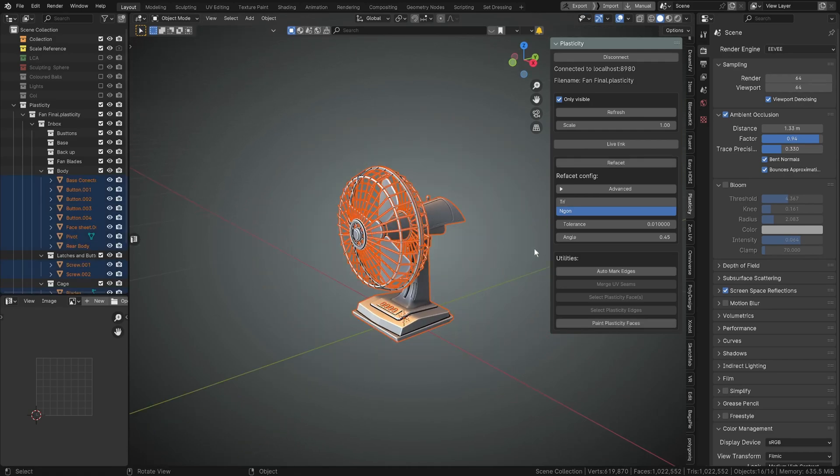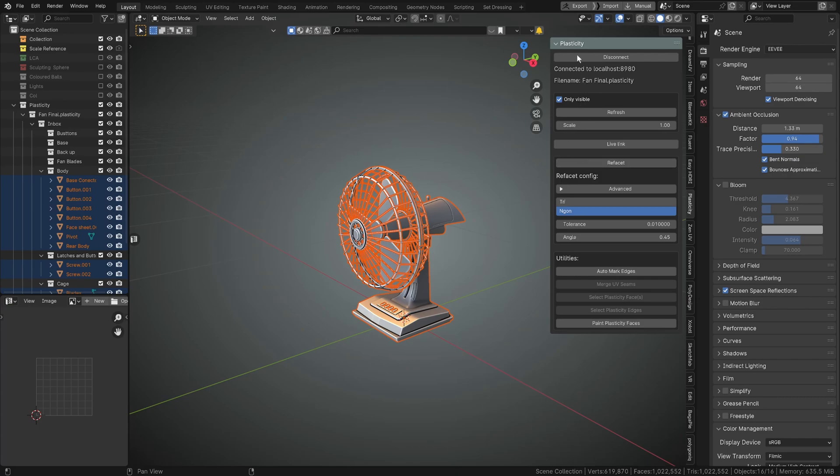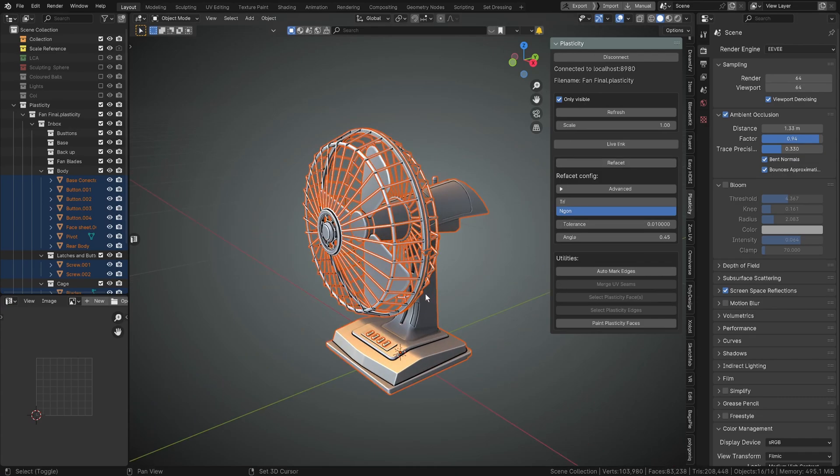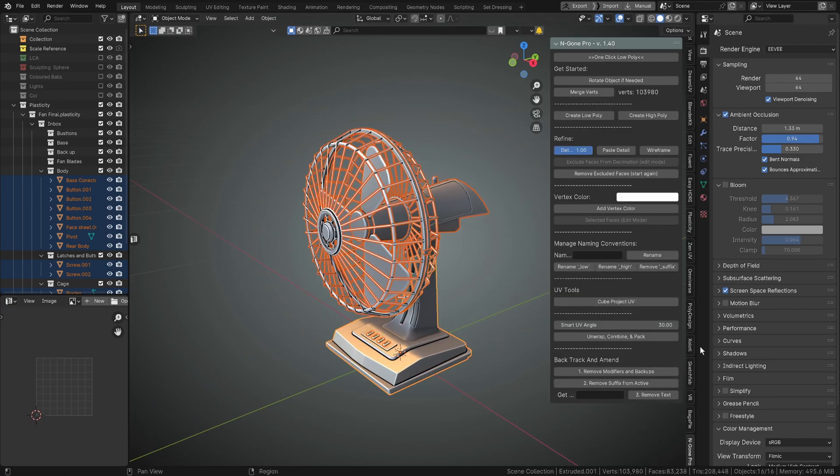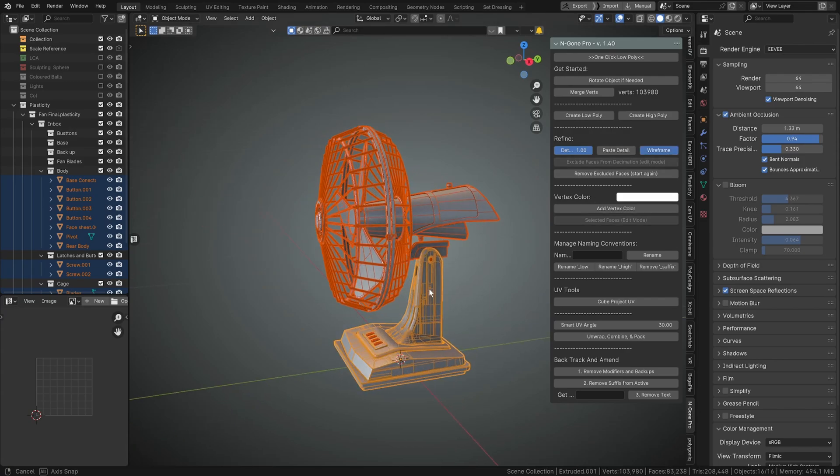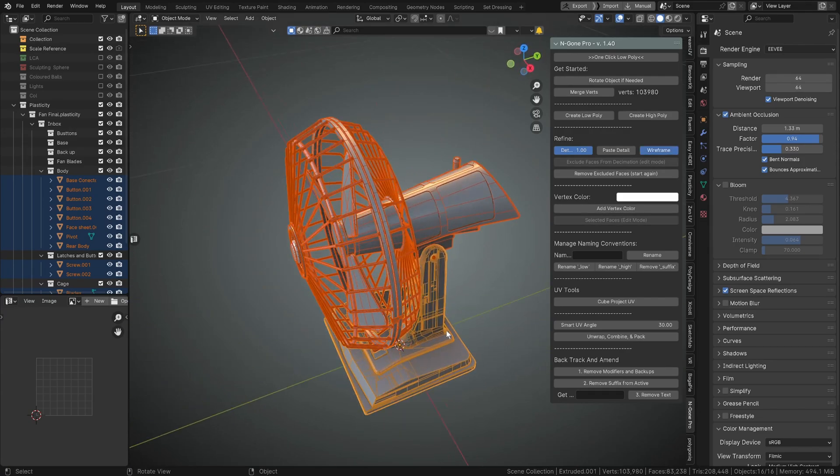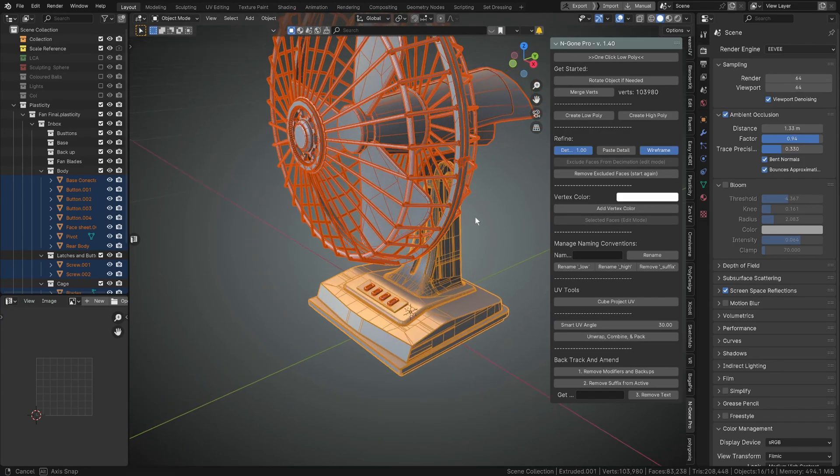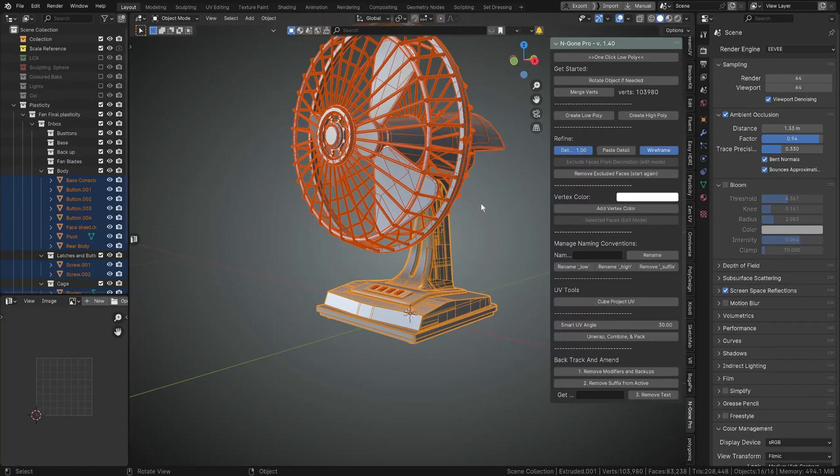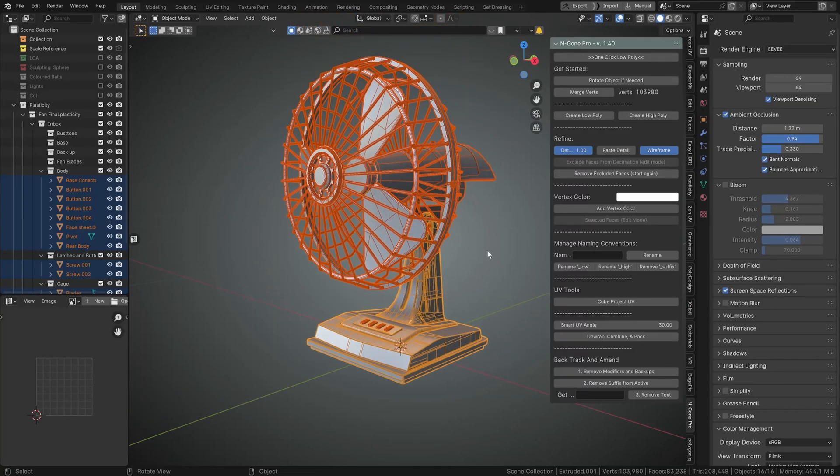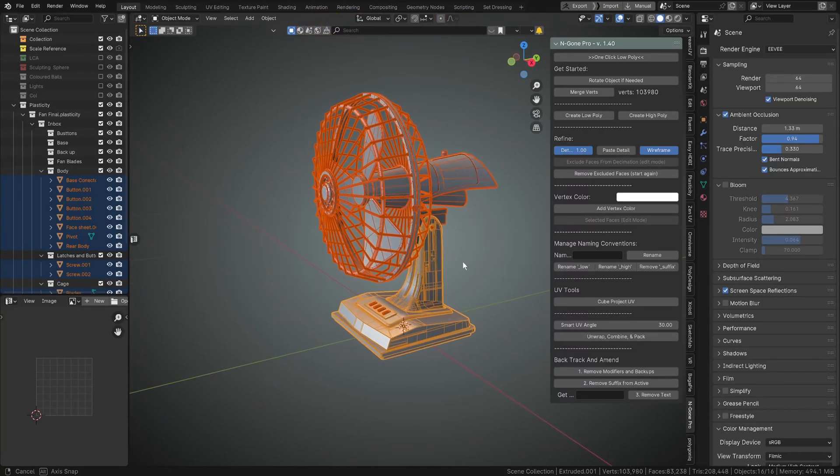We're going to refacet just with default settings as an ngon mesh. Once that's been refaceted, we'll come down to Ngon Pro and we'll turn our wireframe on so we can see that that is an ngon based mesh.